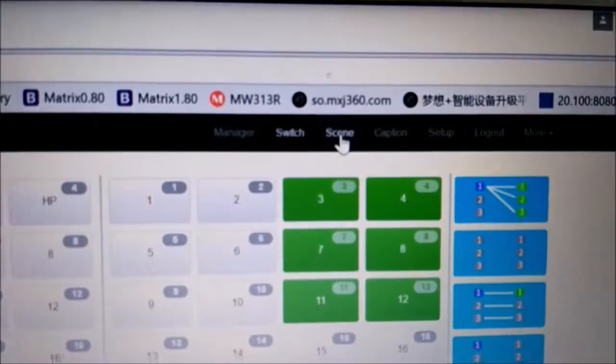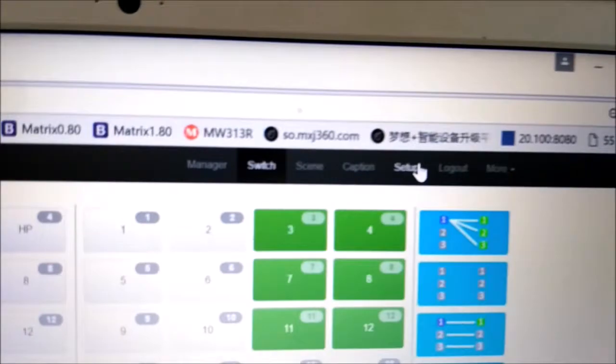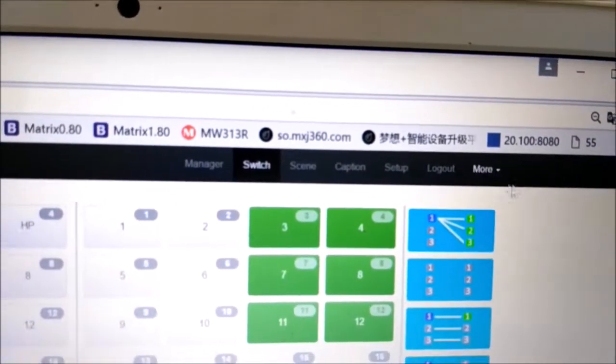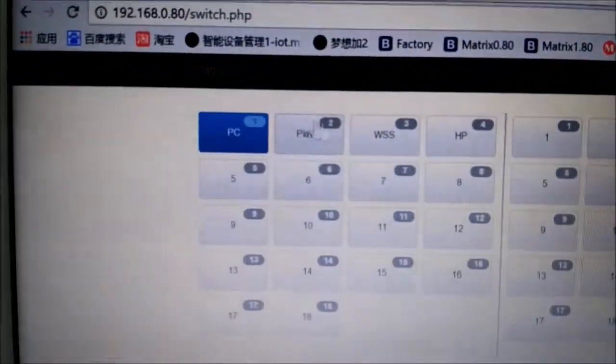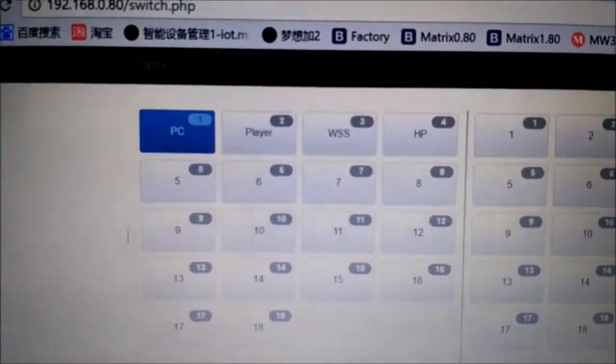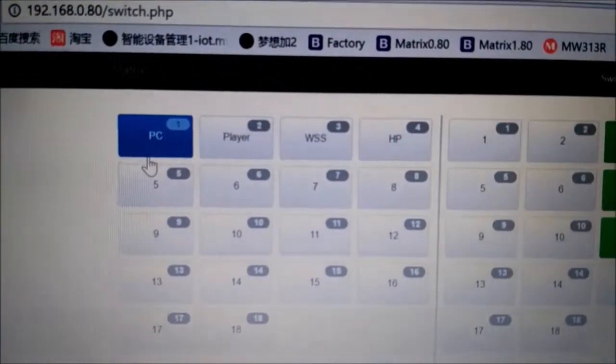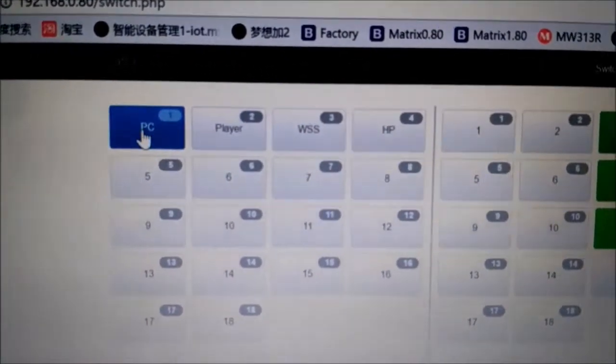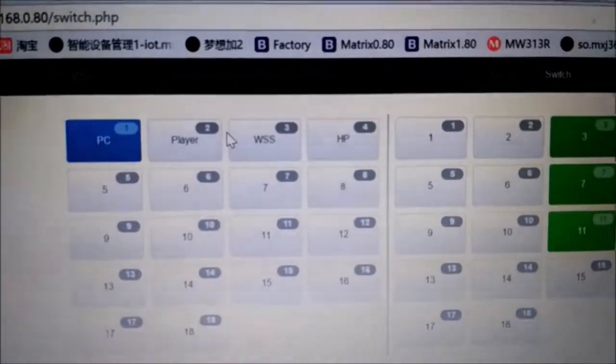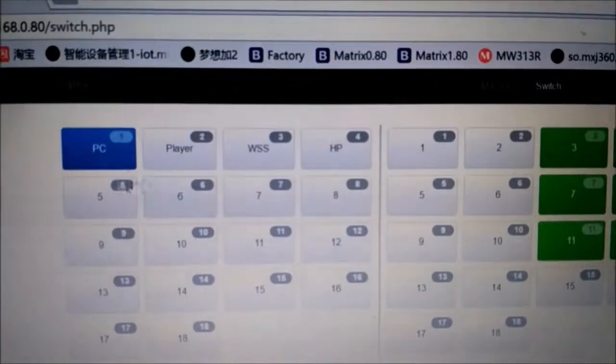This part is going to be the input section. On the input part we can also change the name here like PC or Player, and we can rename the inputs.